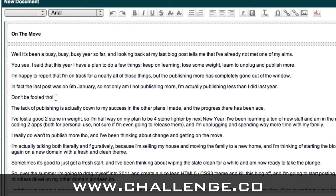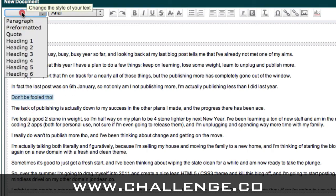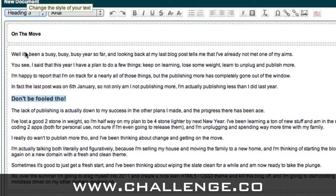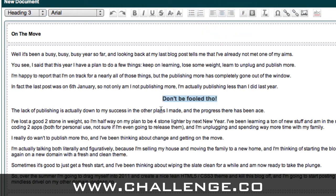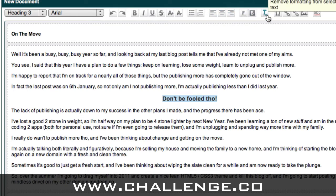Also, if I change a line to a heading — say heading 3 — I could click on the centre align button and have it aligned in the centre of the blog post. So there are quite a number of different options that you can choose.